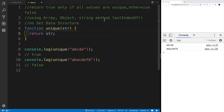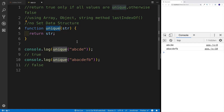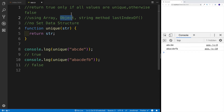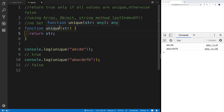Hey guys, welcome to another JavaScript challenge. In this challenge, we're going to be looking for unique values being passed into our function. The function name can be anything you'd like, but I called mine 'isUnique'. We're passing in a string, and if all the values in the string are unique, we return true; otherwise we return false. For example, ABCDE returns true, but ABAB returns false. We'll do this three different ways: using an array, an object, and the string method lastIndexOf. We won't use the Set data structure, as that will be a separate video.